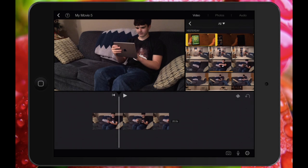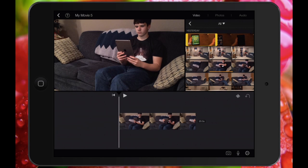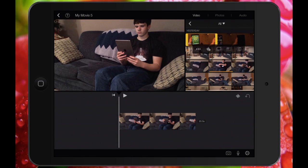I already have a main clip in my project timeline and I'm going to add a selection clip from the media area to my timeline. Now I'm going to tap on that selection up at the top, hit the three dots, and from here hit the icon that is second from the right — that's the picture-in-picture icon.